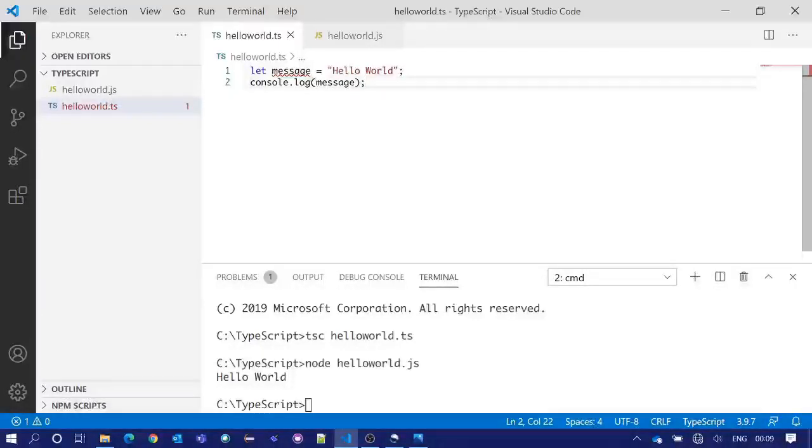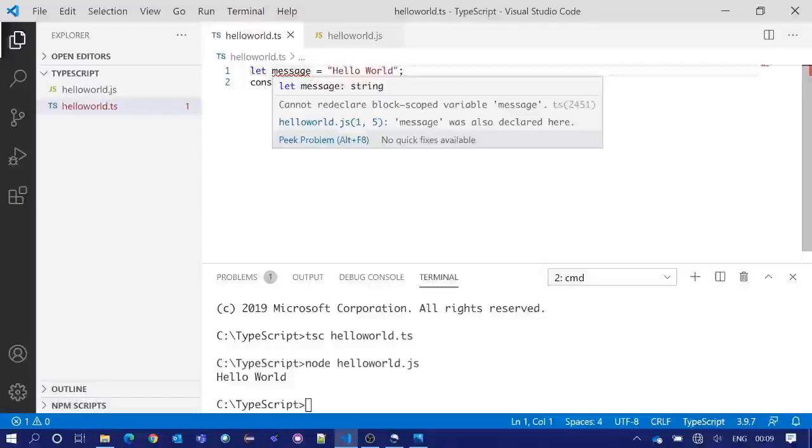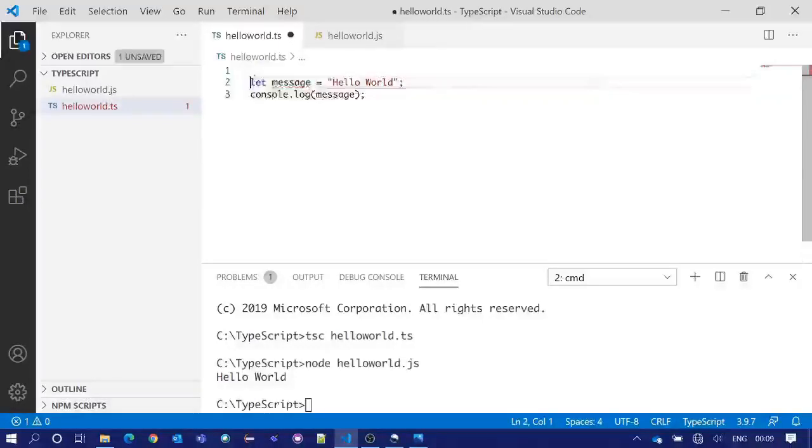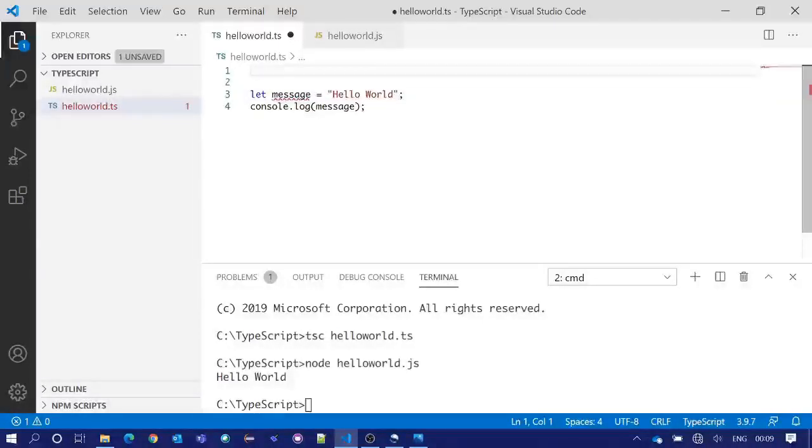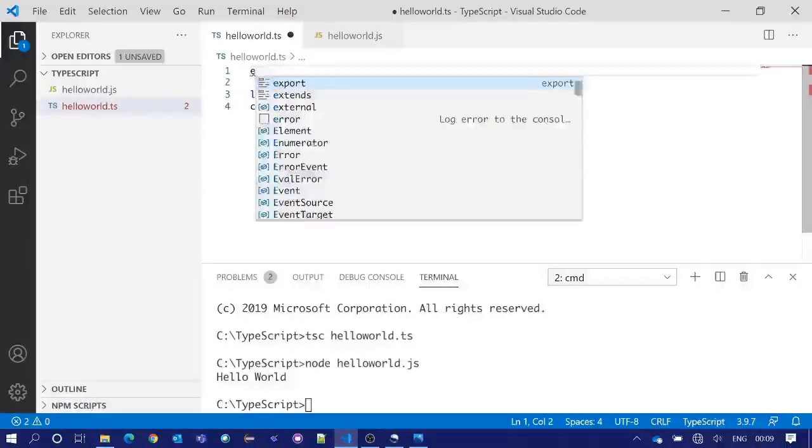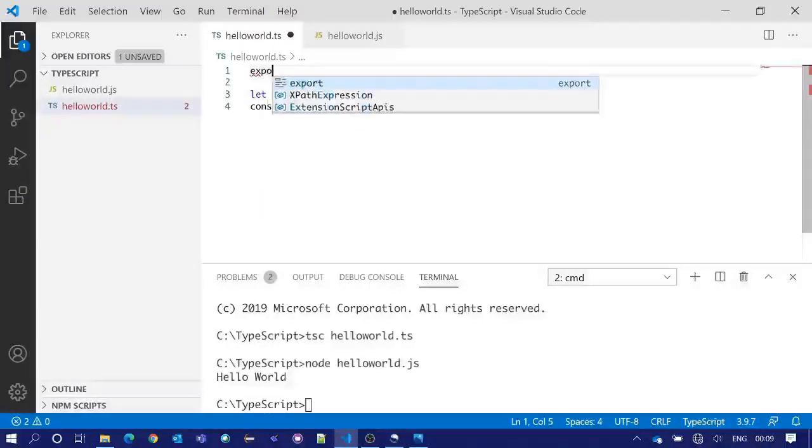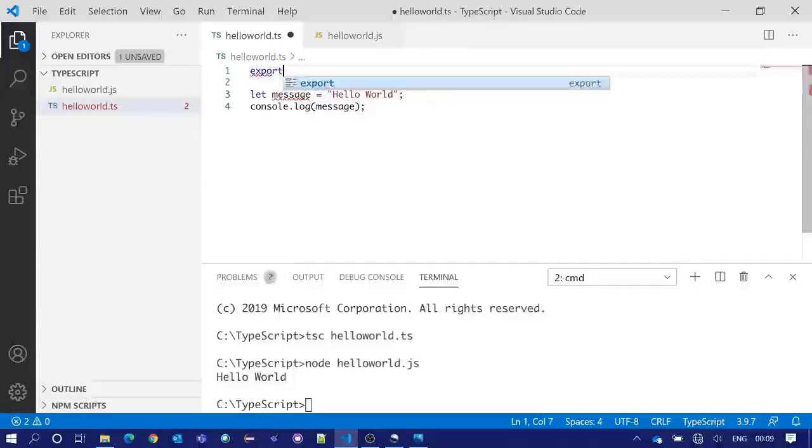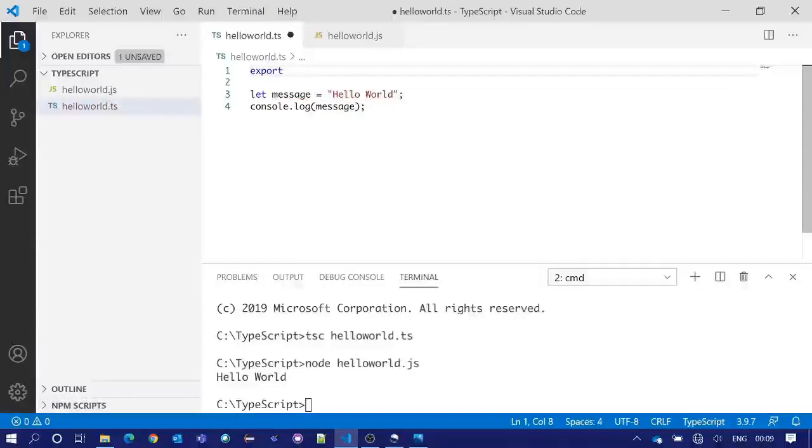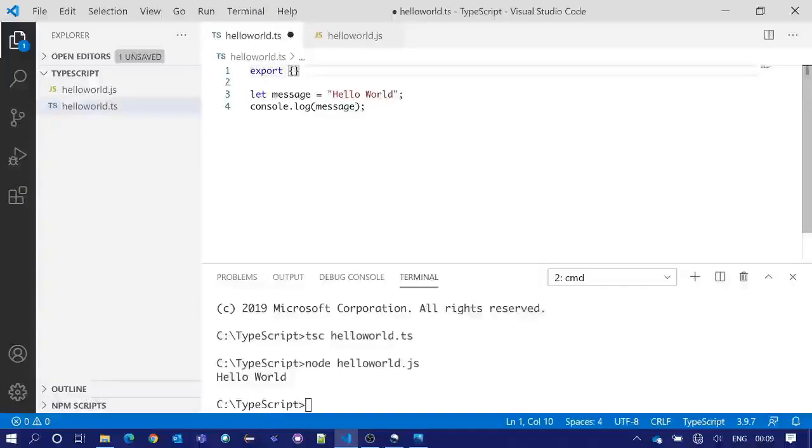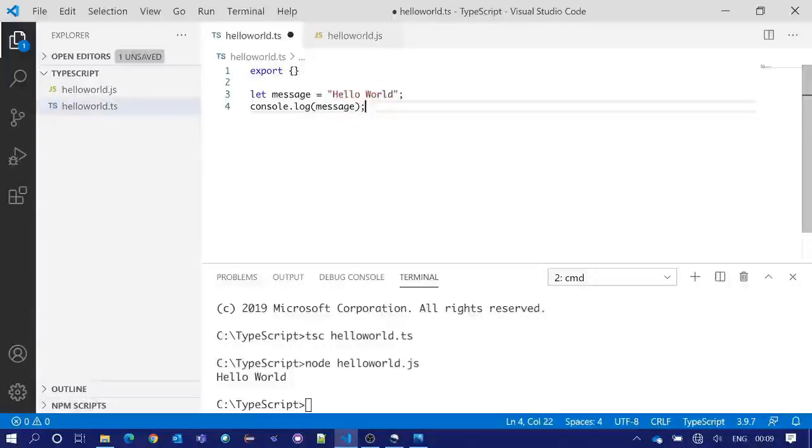To get rid of this error we need to use export. For doing that we will put one export here which will export nothing. It will only indicate that code as a module. Now our error got disappeared.